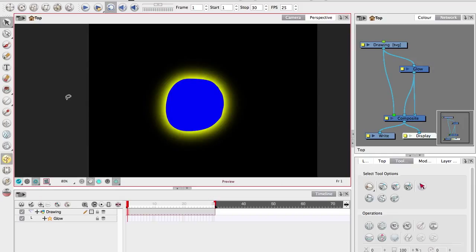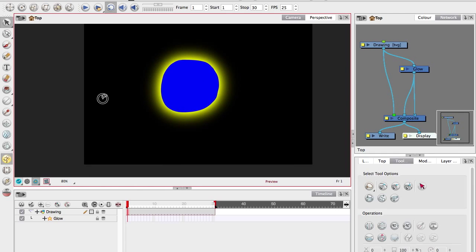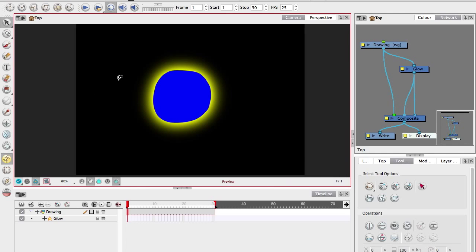And that's because glows start to slow things down. When it's just one like this, it doesn't really make too much of a difference. But when you have tons of stuff going on, it's not unusual for a frame to take anything from 30 to 60 seconds to render.